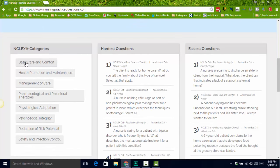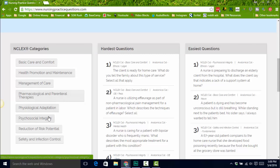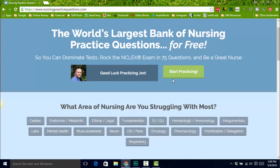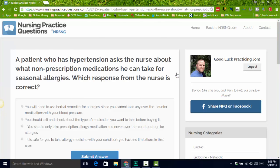You can also scroll down here and take questions by NCLEX category: basic care and comfort, management of care, psychosocial integrity — all those things that the NCLEX is actually going to test you on. We released this less than a week ago and we've already got 5,000 people using this site. This is going to be the biggest resource of practice questions you're going to see.